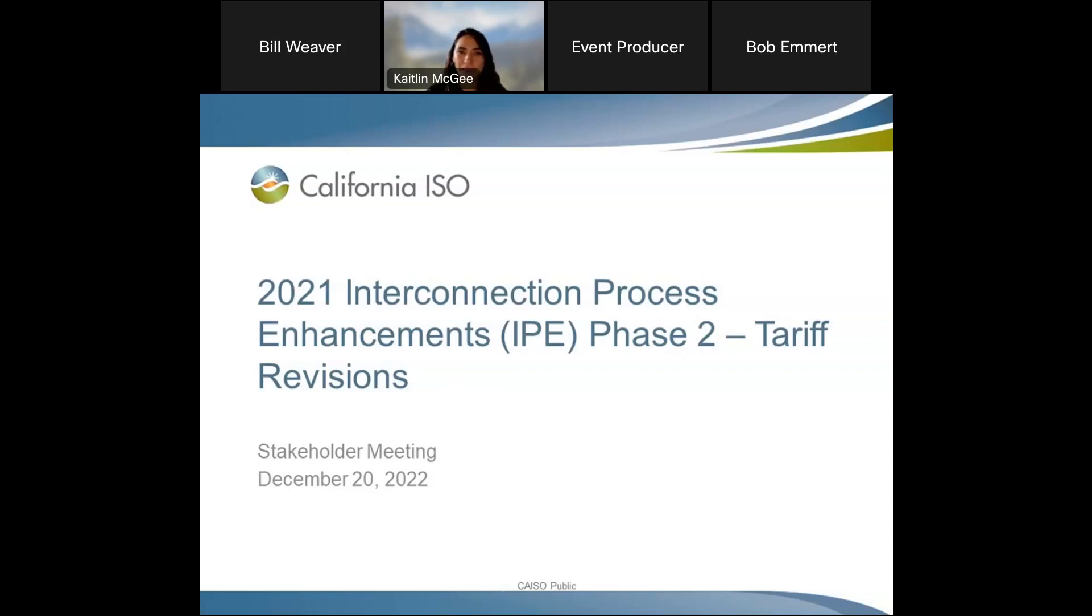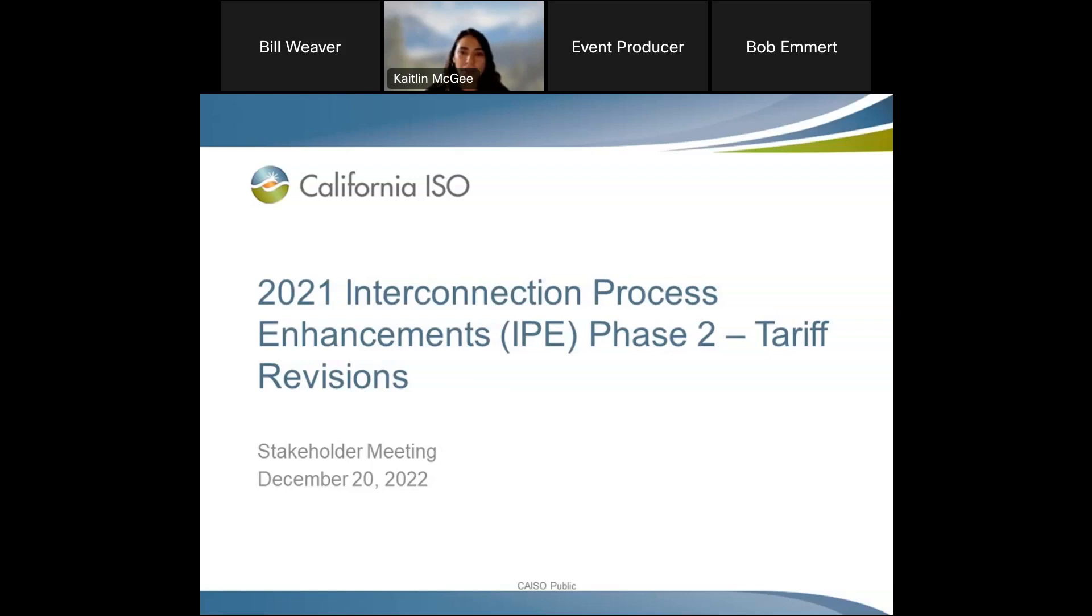Good afternoon, everyone. On behalf of the California ISO, I'd like to welcome you to the 2021 Interconnection Process Enhancement Phase II Stakeholder Meeting to discuss the tariff revision. My name is Kaitlin McGee, representing the Stakeholder Affairs Group here at the ISO, and I'll be facilitating today's meeting. I'm also joined by Bill Weaver, Assistant General Counsel focused on infrastructure and rates. As a reminder, the presentation and the agenda for this meeting can be found on the Policy Initiatives web page under the Stay Informed tab.